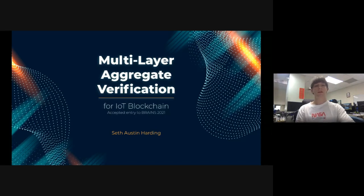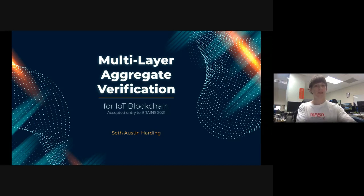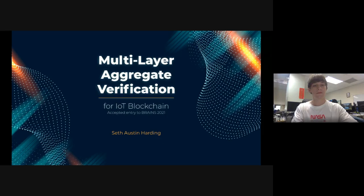We have a paper called 'Multi-Layer Aggregate Verification for IoT Blockchain.' Just several days ago, this paper got accepted to the third Conference on Blockchain Research and Applications for Innovative Networks and Services, which is Brains 2021. I've been working on this paper for more than two years — it's the first project I took up, and we presented it in 2019 and 2020 as well.